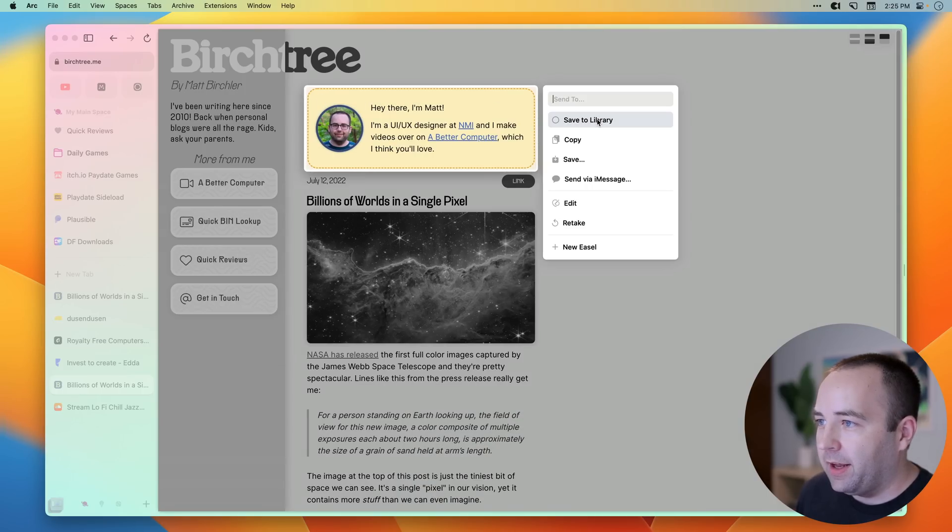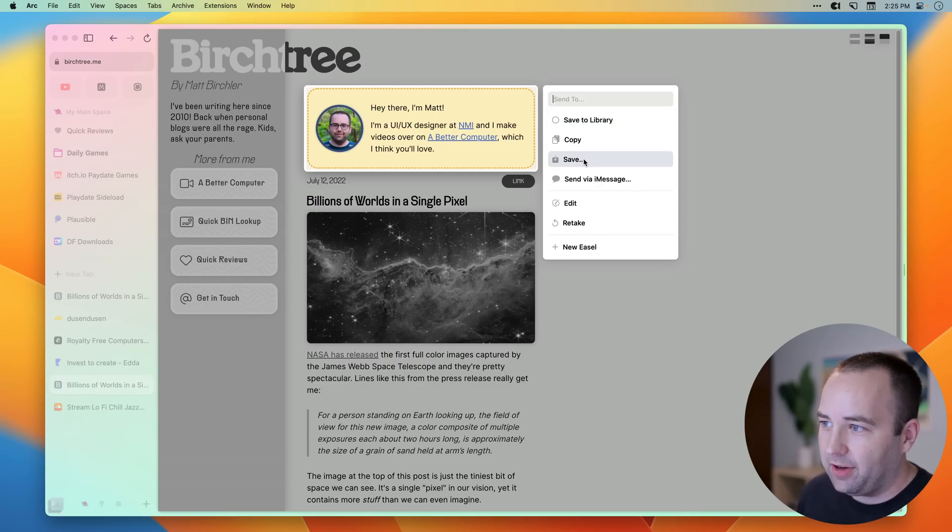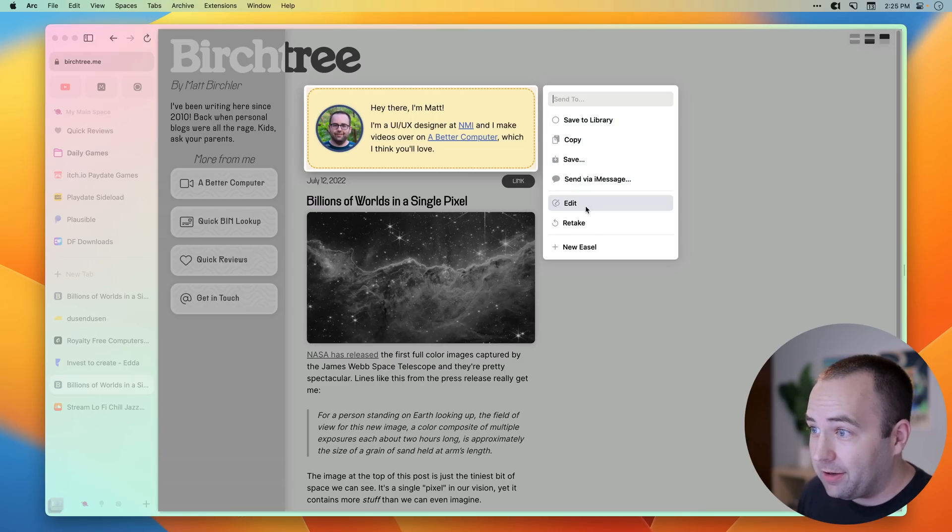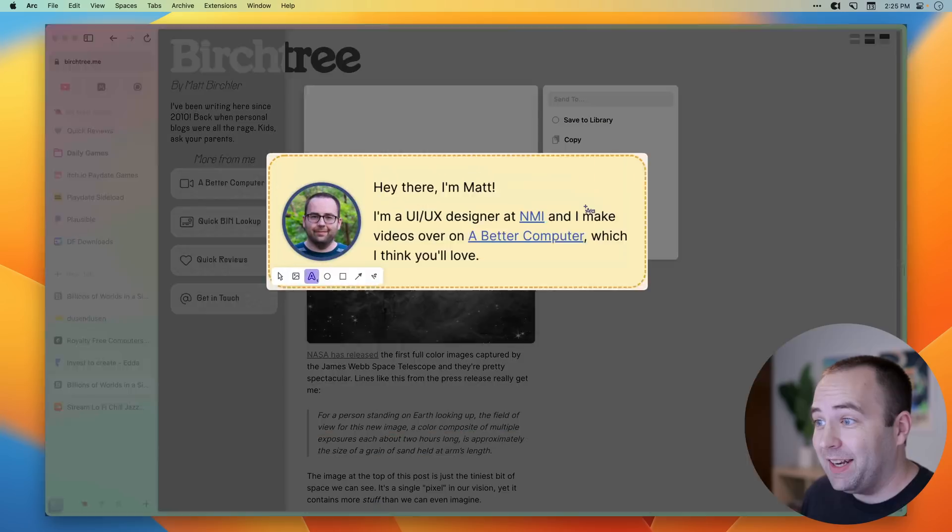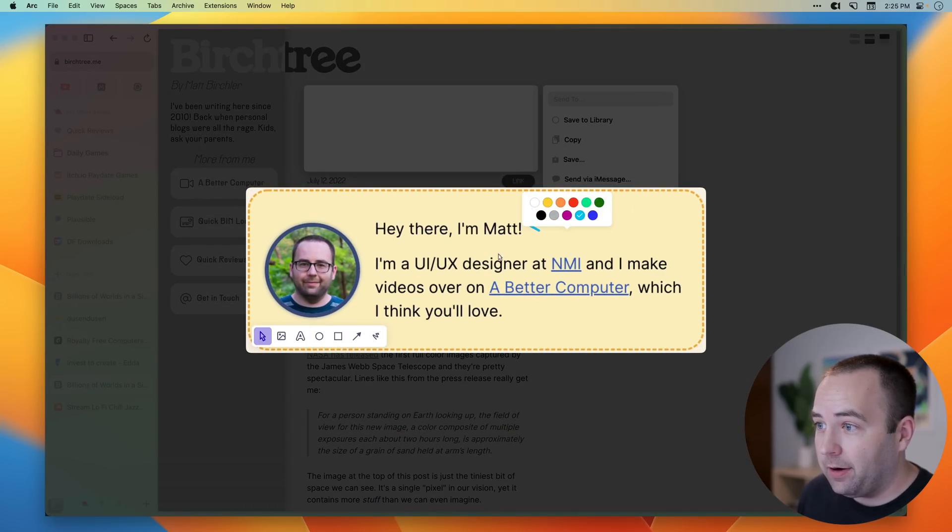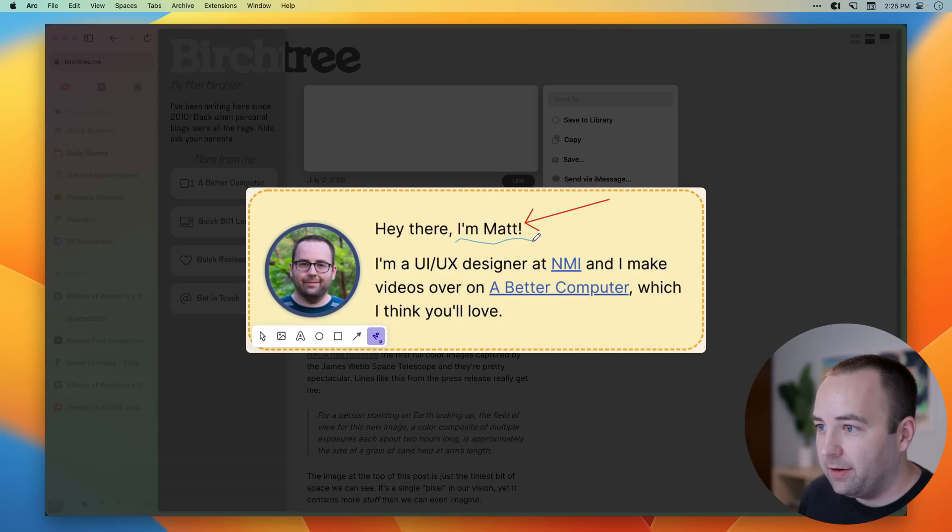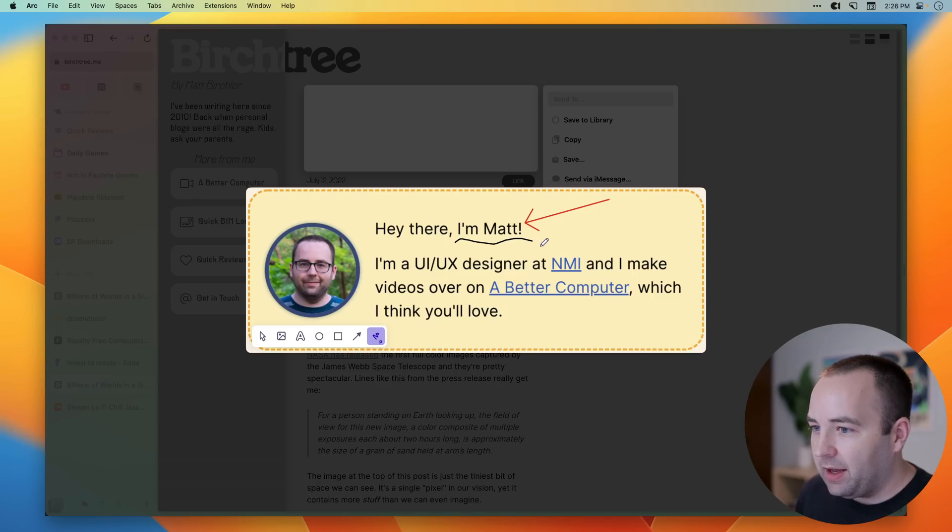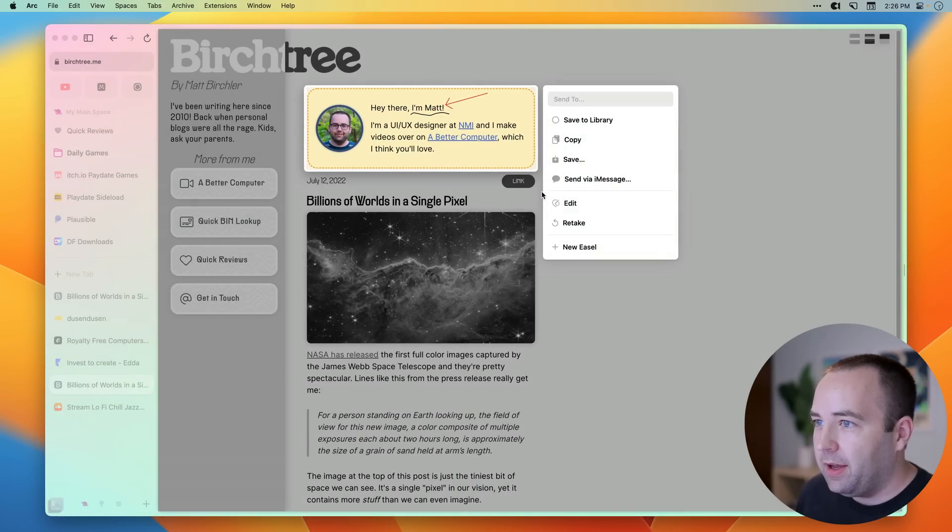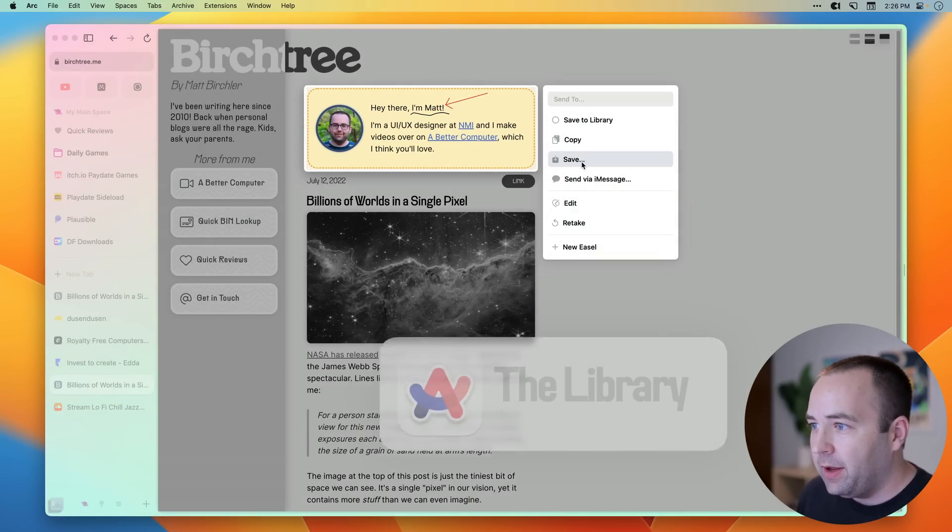There we go. And I can choose to save it to my library, which we'll get to in a second. I can copy to my clipboard, save it to my computer, send directly via iMessage. I can edit it. So like maybe I want to add an arrow right there and let's make it red. Okay. And then I just want to kind of underline this. Cool. There we go. And then I'm just going to hit escape, escape. And now you can see it's marked up and now I can copy to my clipboard, save it to my desktop or whatever I want to do.